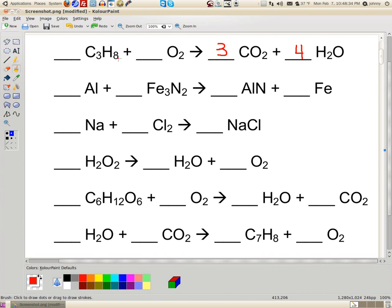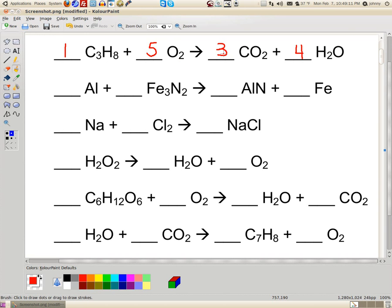The coefficients multiply the subscripts, so four times two is eight — we now have eight hydrogens on both sides. The only thing remaining is oxygens, which we do last. On the left side we have two oxygens, and on the right side we have six plus four, which is ten, so this coefficient needs to be five. Now everything is balanced: three carbons, eight hydrogens, and ten oxygens on each side.